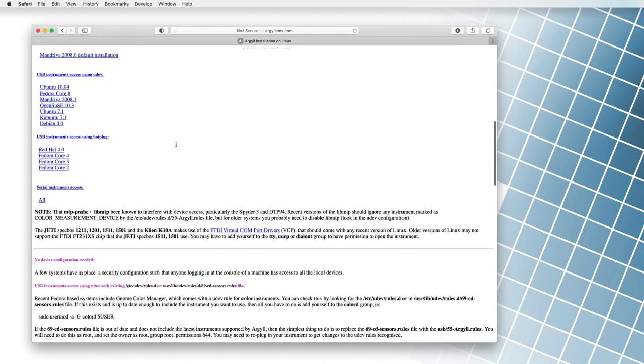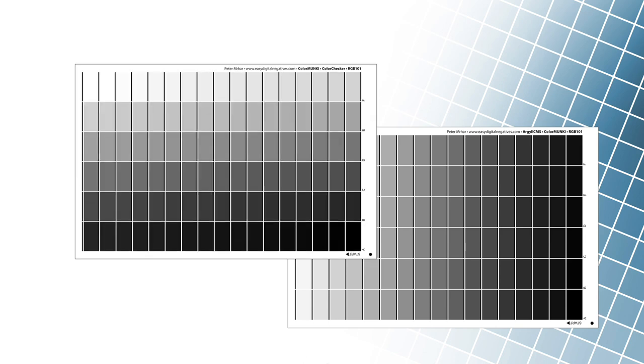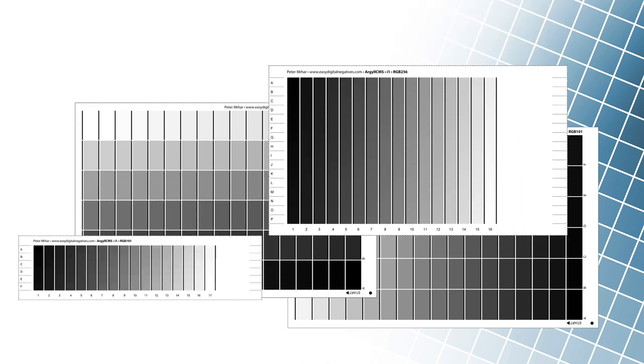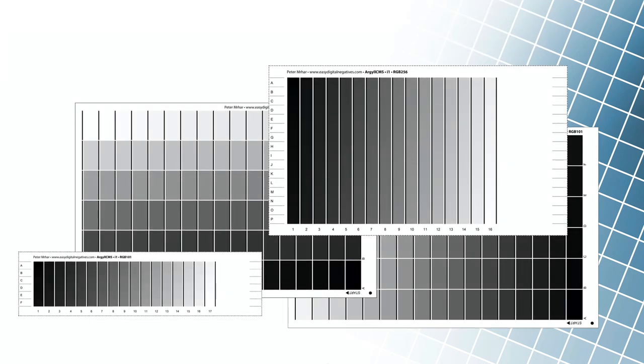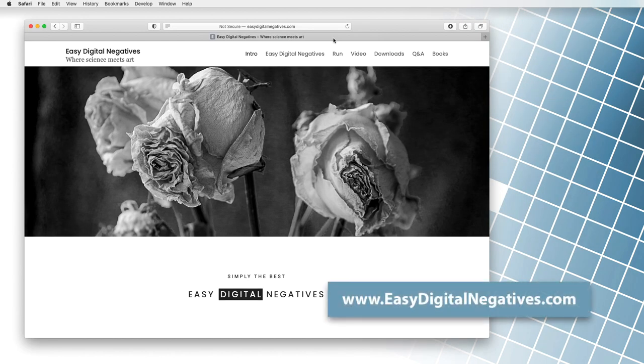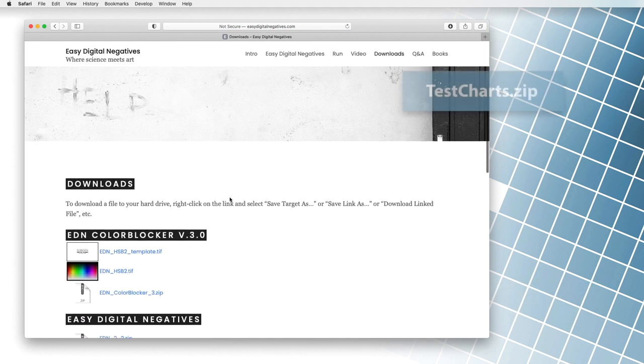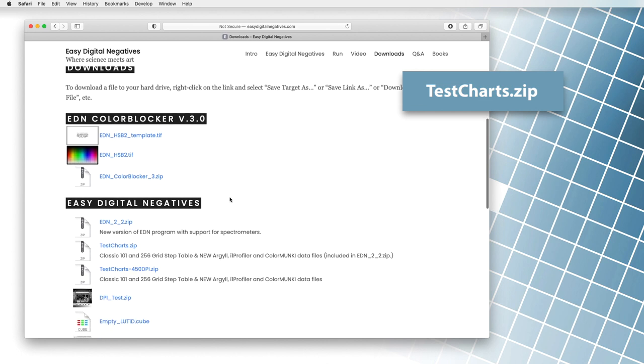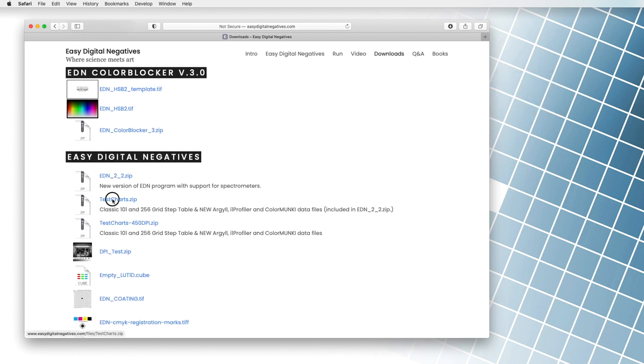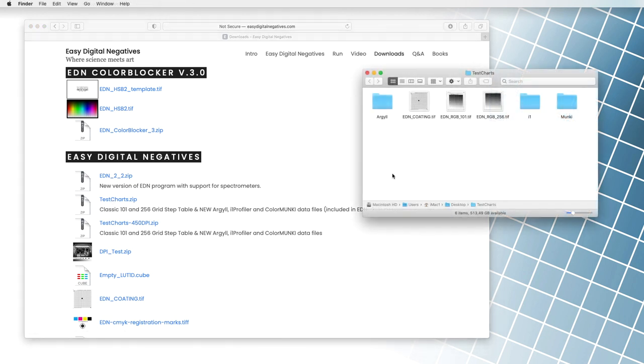Once the program is installed, we first need reference maps for our spectrophotometer. Files can be downloaded from EasyDigitalNegatives.com. In the download menu, we find the file test chart zip. We download it to our computer and extract it. In the main folder, we notice a few subfolders. We are interested in the Argyle folder.